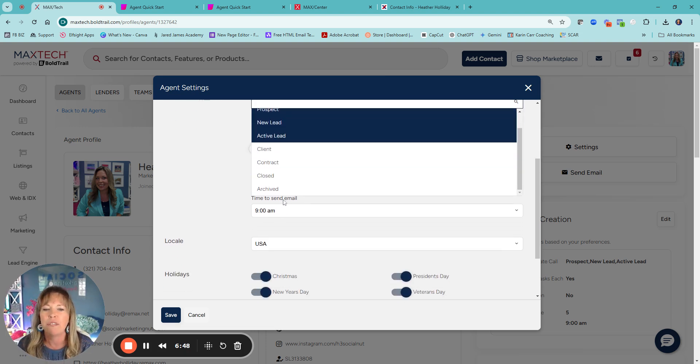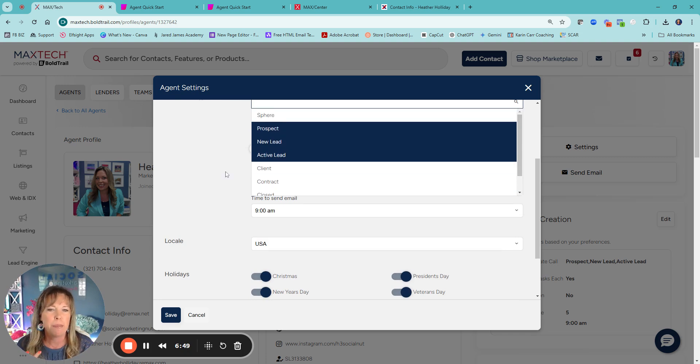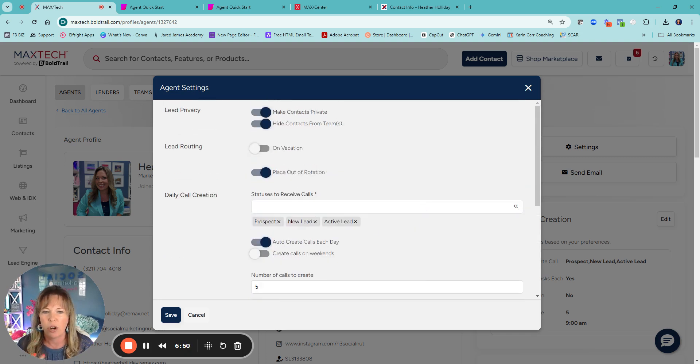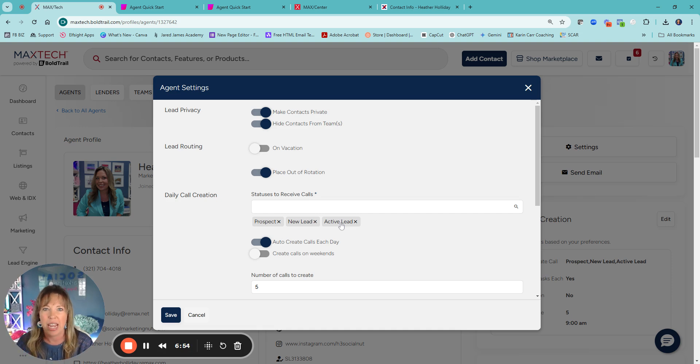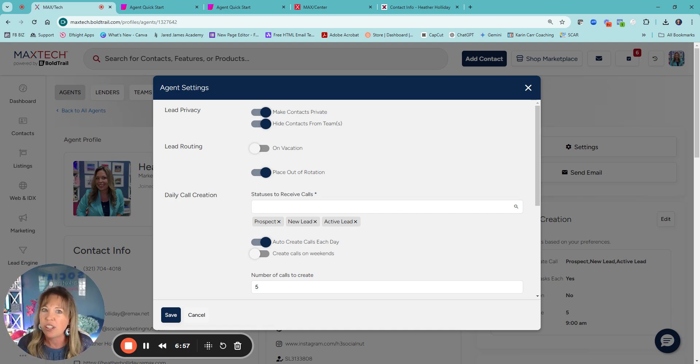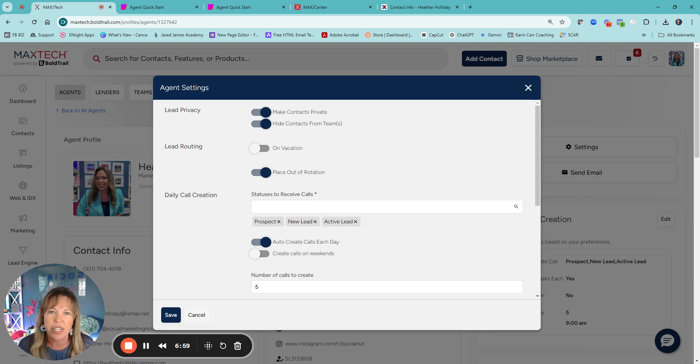So you have all of your sphere, all of these. For me, the most important is a prospect, a new lead, and actively. Those are all of the incoming leads that you're getting based on their journey. So watch the video on the client's journey to understand when that changes.